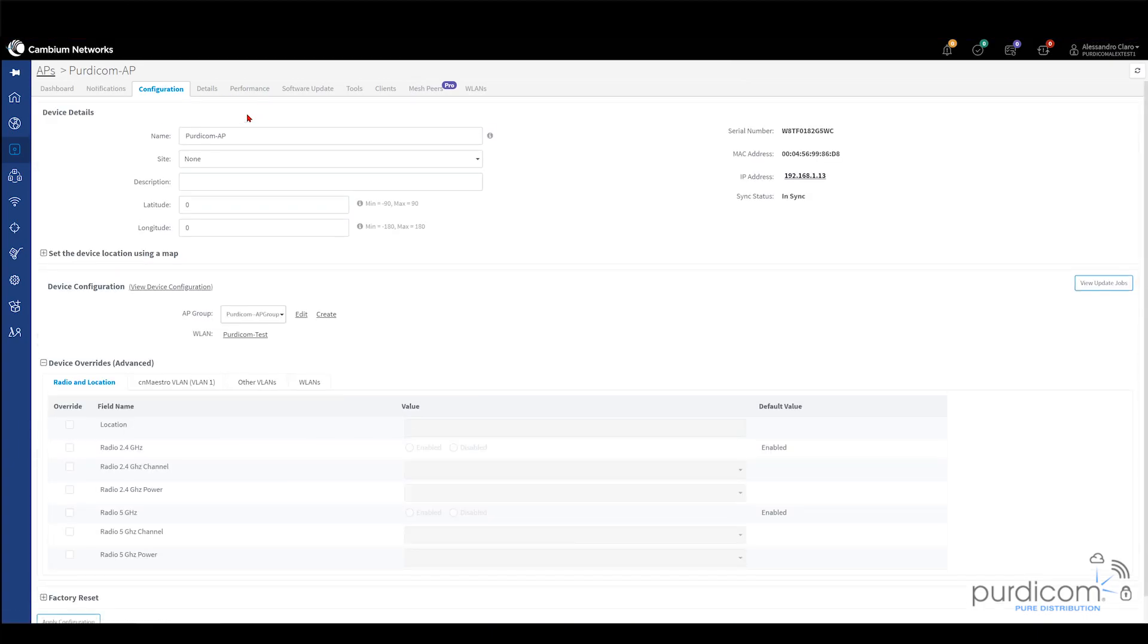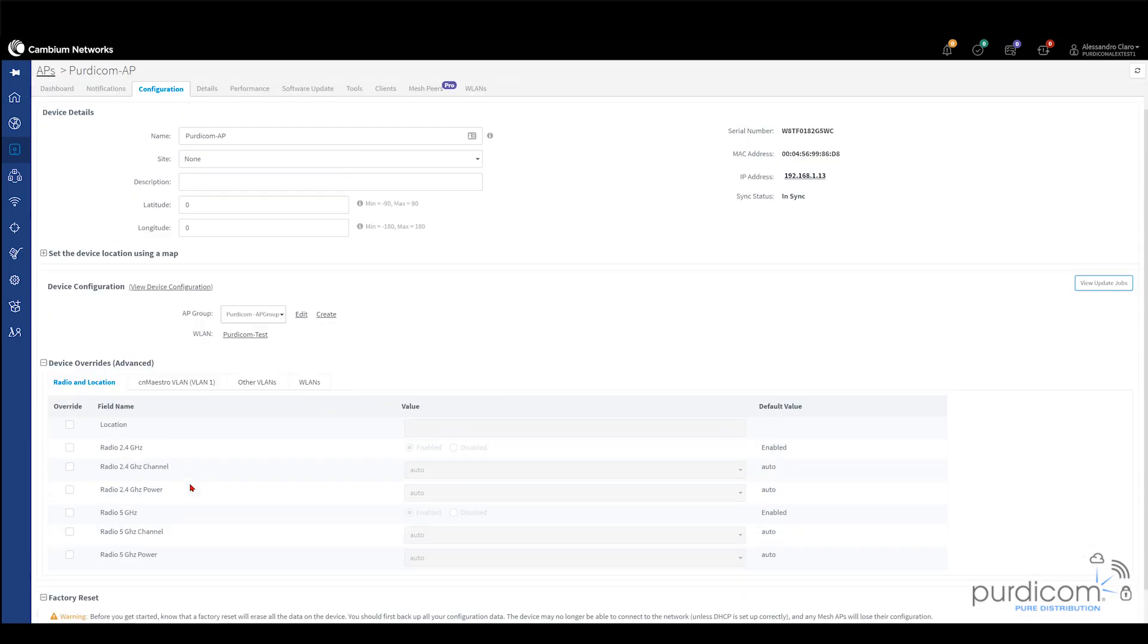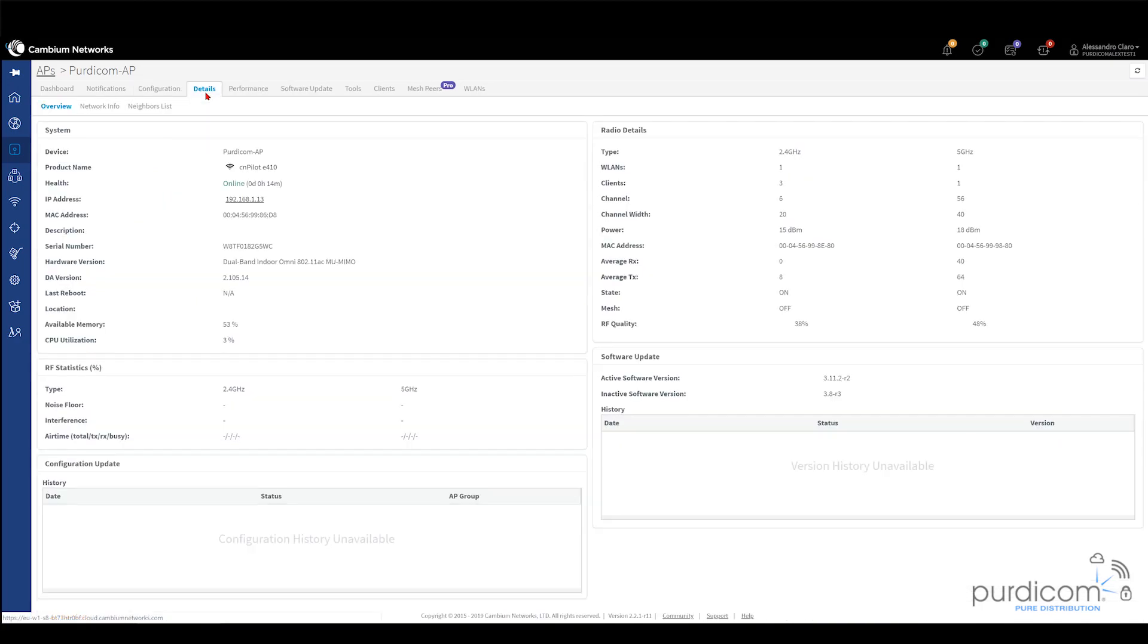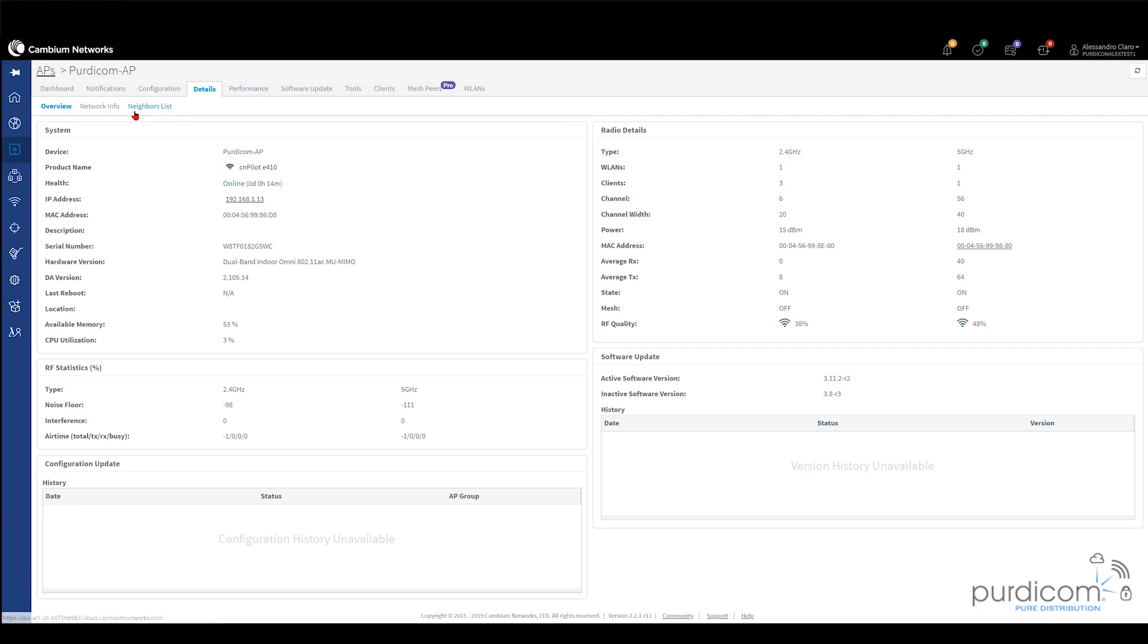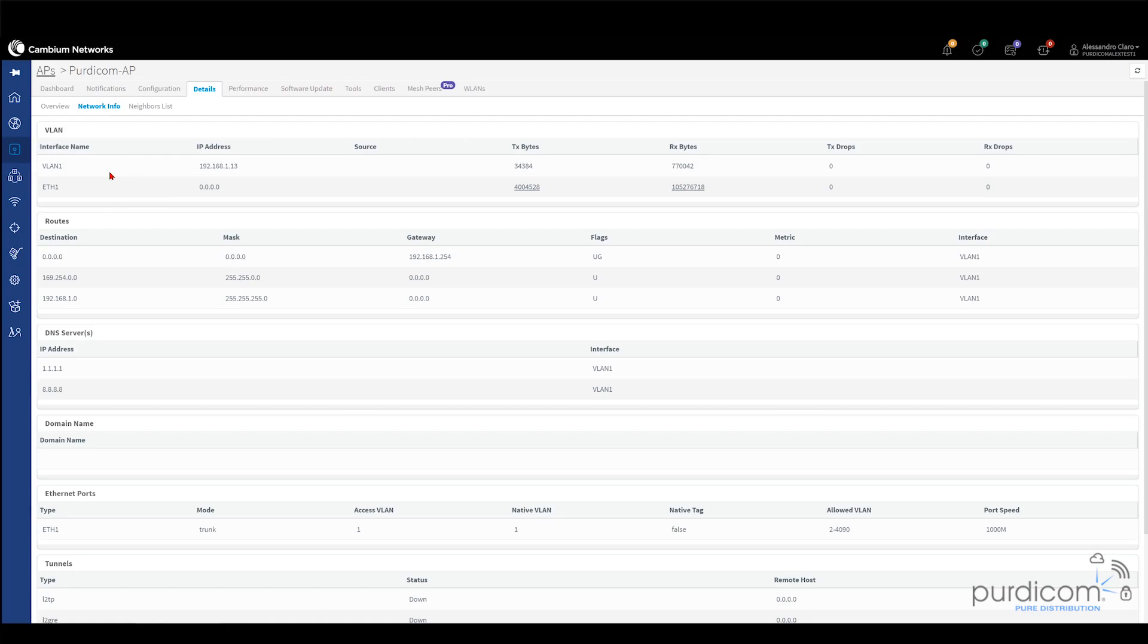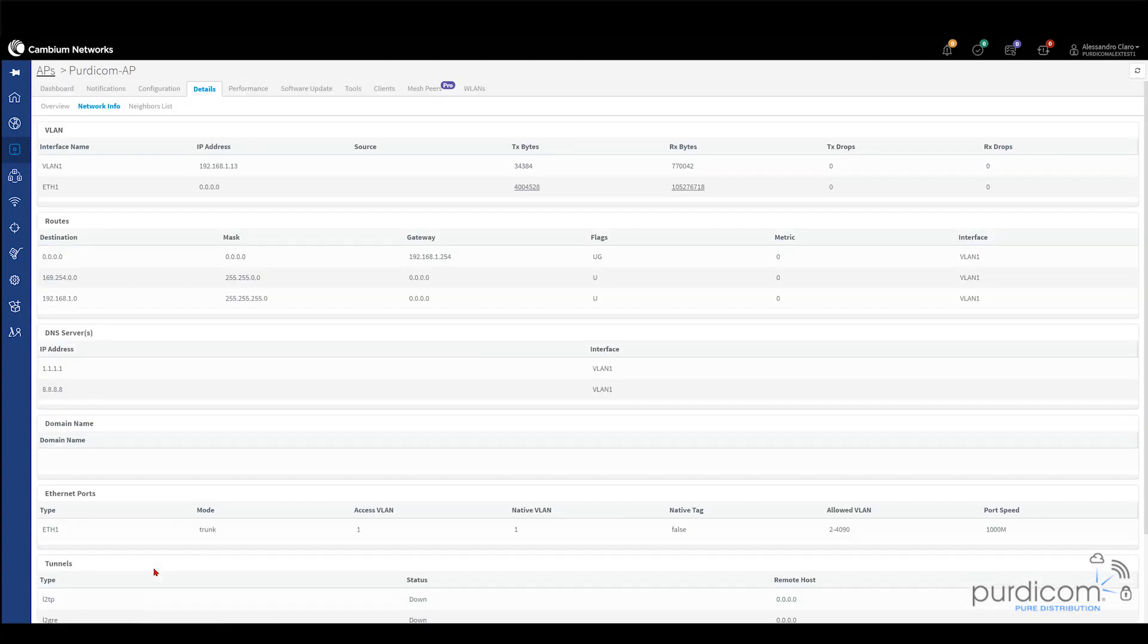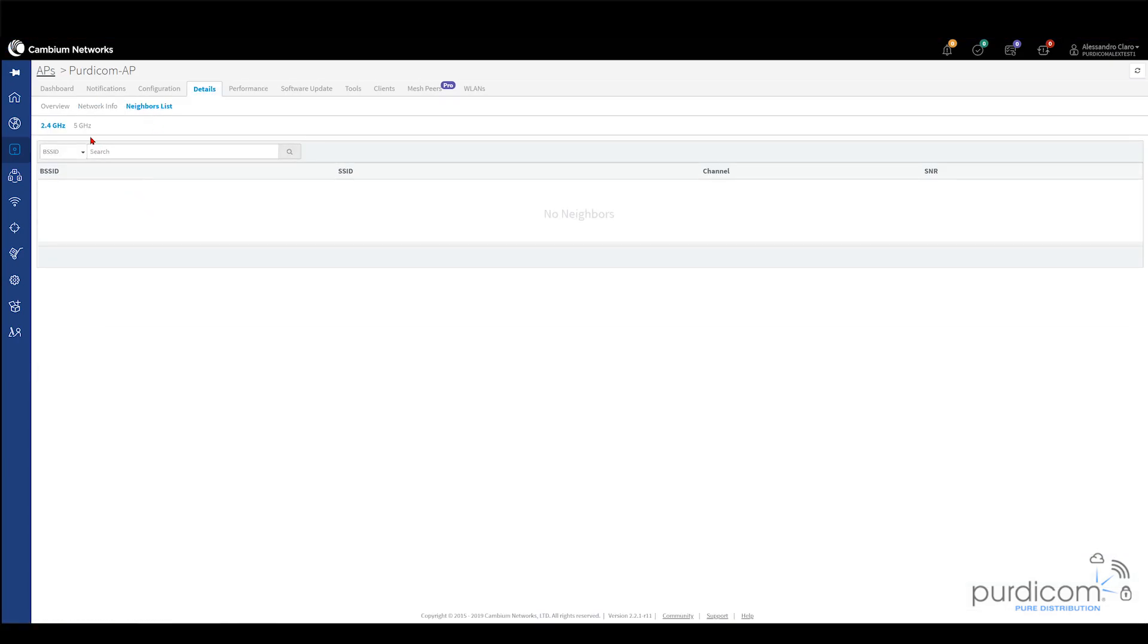You can then click on configuration and this is where you can do some manual configuration, manual overrides. If you want to turn off a certain radio, change location, even factory reset the unit if you really want to. We then have details. Here we can see everything from a different window, effectively. We can see it's a dual-band AP, multi-user MIMO support here, the different MAC addresses for the different radios, the RF quality as well. We can also look at our network information. We can see what VLAN we're using, what Ethernet port, what our default routes are, what our DNS servers are. And if we've got any GRE tunnels or PPPoE tunnels, we can see all of that, as well as our neighbors list. I'm not expecting to see anything here because we don't have any other Cambium APs powered on at the moment, but if you did, you'd be able to see them in the section here.